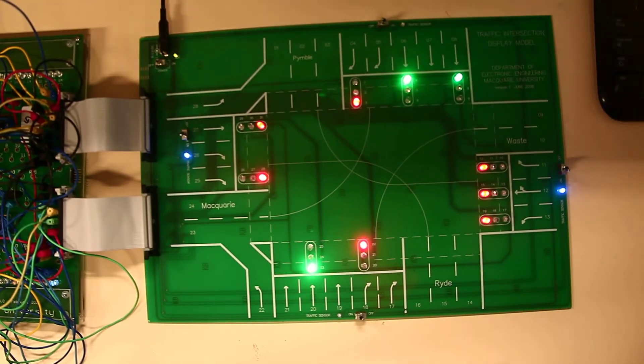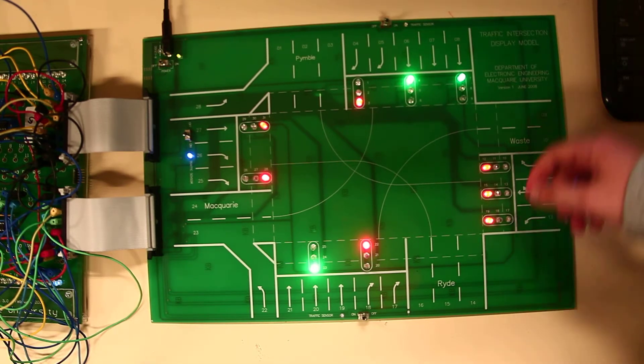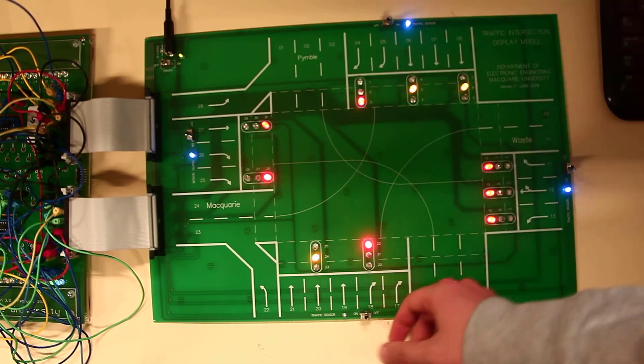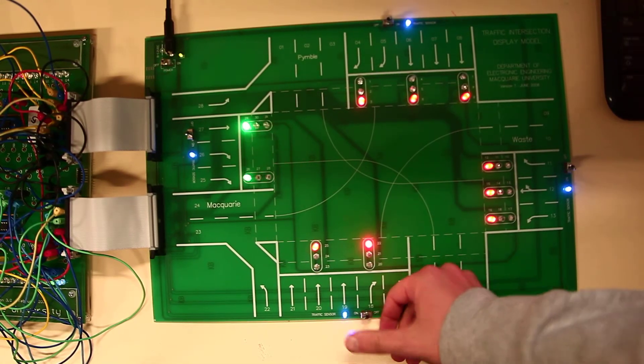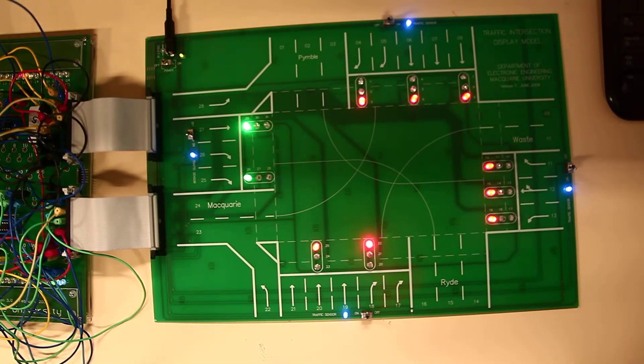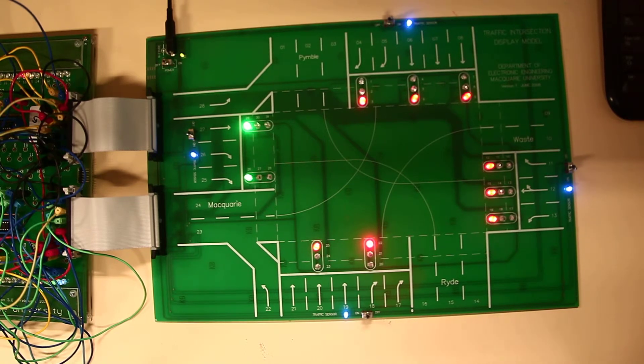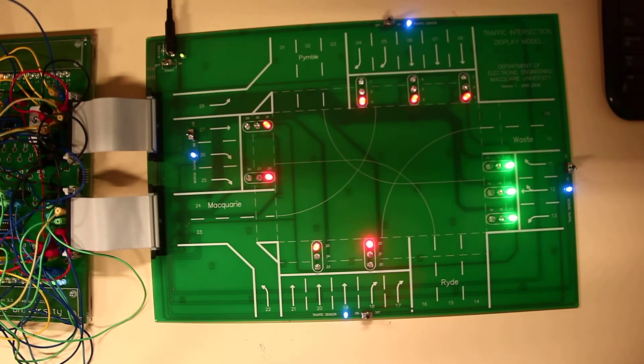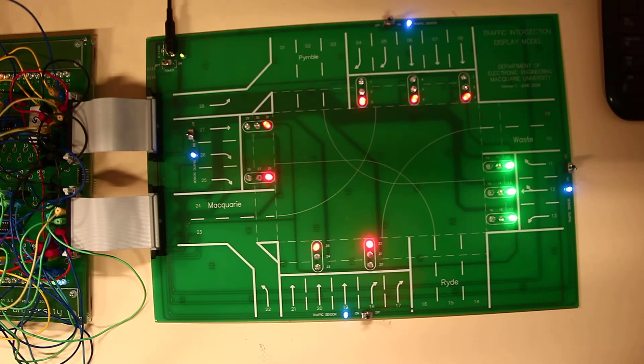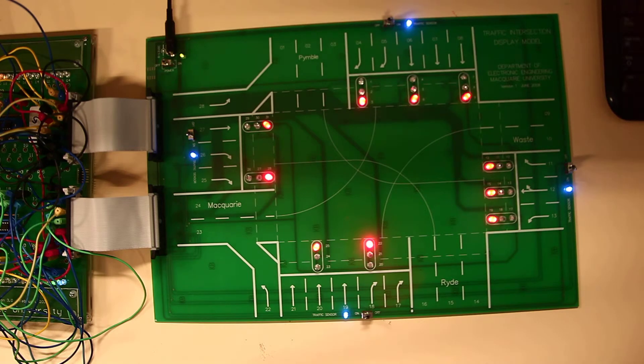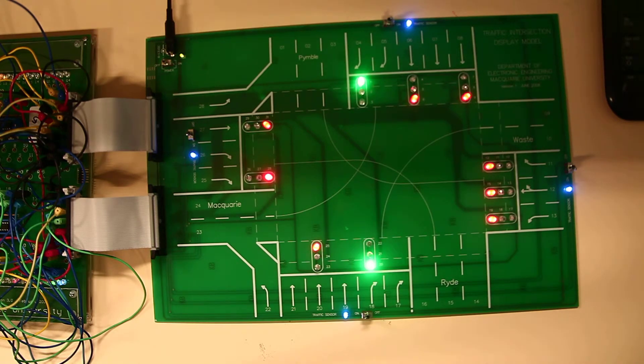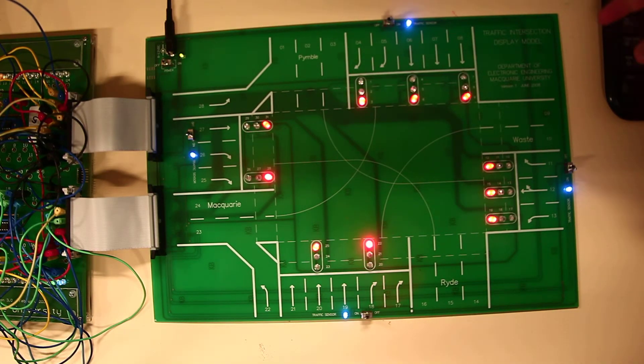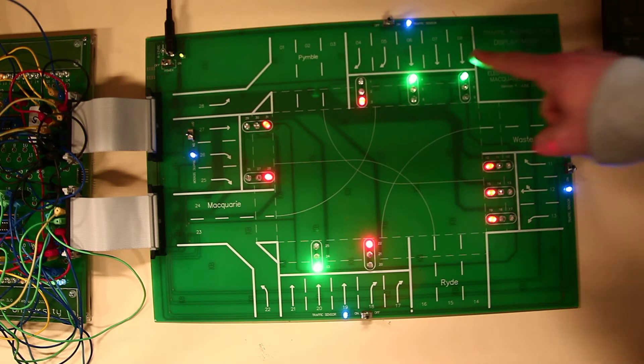So anyway, that's pretty much it. I'm just going to show one final combination, which is all of the sensors on. So all of the sensors on will be, it'll be here.